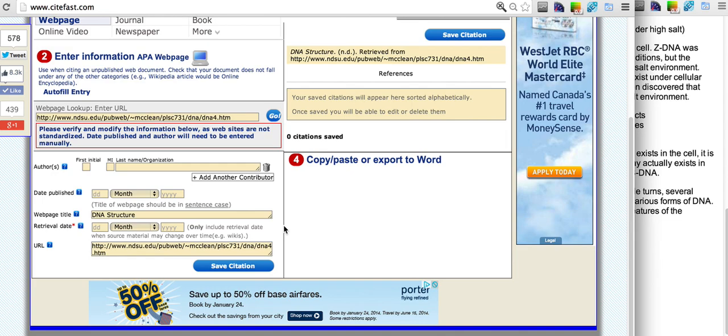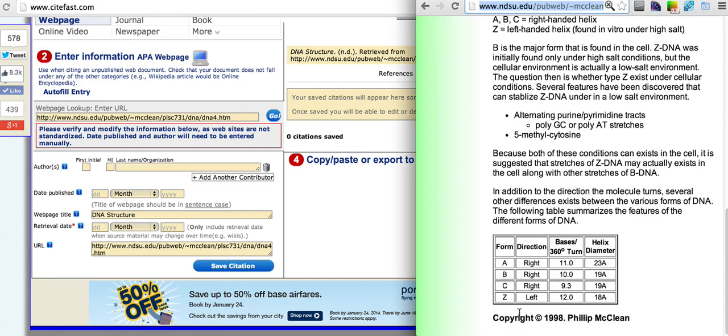Some of the information needs to be entered in manually. Last name and organization. This is often difficult to find on a web page but in this case is located at the bottom of the page.